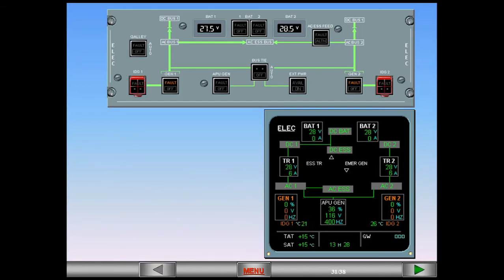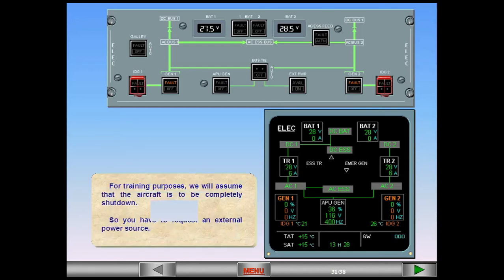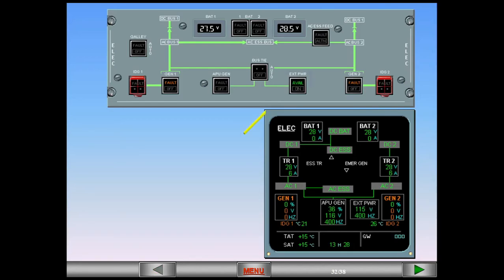For training purposes, we will assume that the aircraft is to be completely shut down, so you have to request an external power source. The avail light on the panel and the external power indications on the ECAM have appeared, indicating that the external power source is plugged in and available.